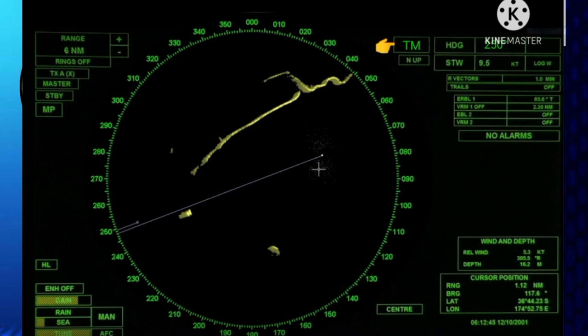For changing speed input, in stabilized mode you can use the speed mode option to select either speed over ground or speed through water. Speed through water is used for collision avoidance, while speed over ground is used for position fixing.